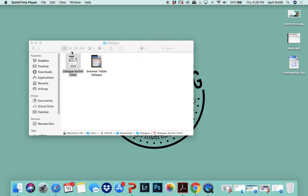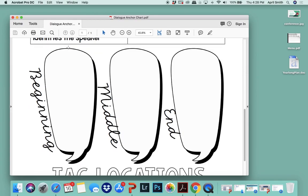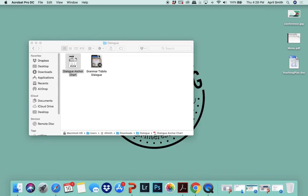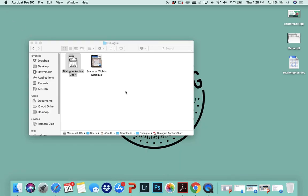First things first, you want to make sure that you look for the anchor chart file. This is a one-page PDF. You do not want to print from the teacher guide and student pages because this file is actually 8.5 by 11, so it'll show up as an error because it'll be really blurry. This one right here is actually a very large file, so it's able to be printed pretty large.